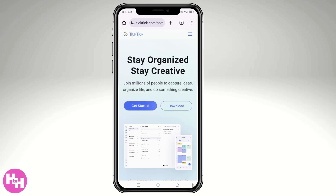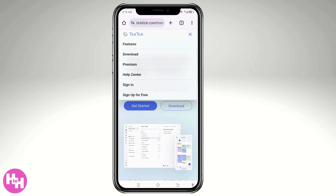The first thing you need to do on your mobile device is go to the ticktick.com homepage. There are two options when you arrive: 'Get Started' or 'Download.' On the upper right corner, you have the three horizontal lines — the hamburger menu — and if you click on it, there is an option for the download.